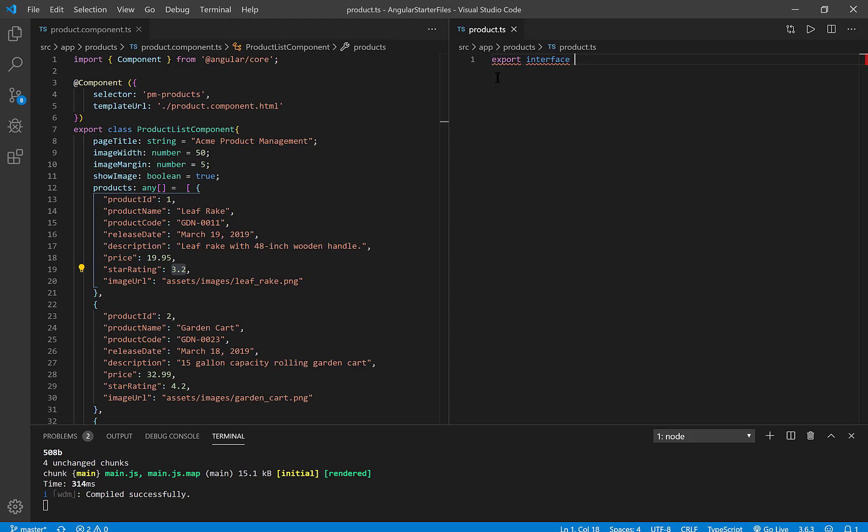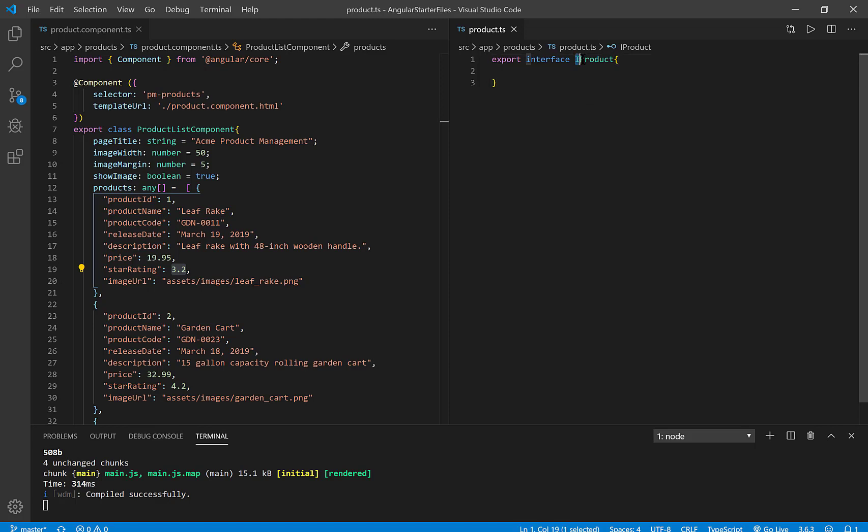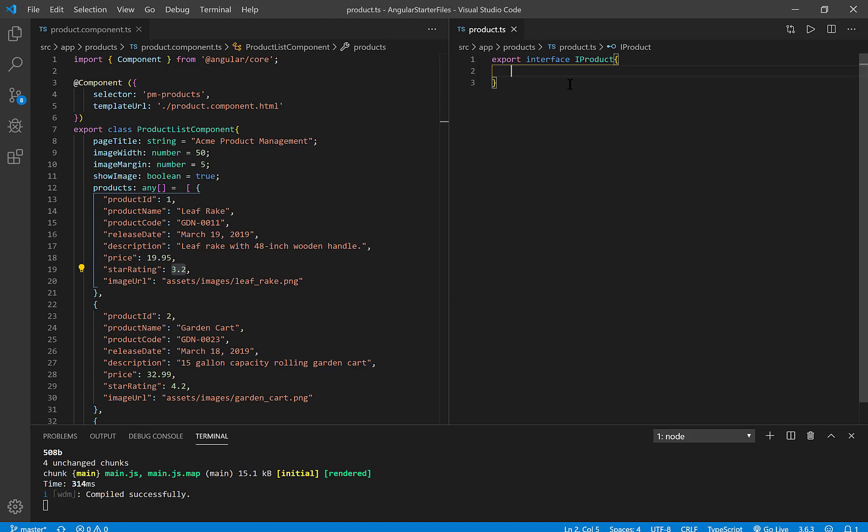And I'm going to type interface, which is how we create a user-defined data type. And I'm going to call this iProduct. The reason why I'm calling it iProduct is it's just a naming convention that says this is a data type that is created from an interface, which is why I have the capital I, and this data type is a product data type.